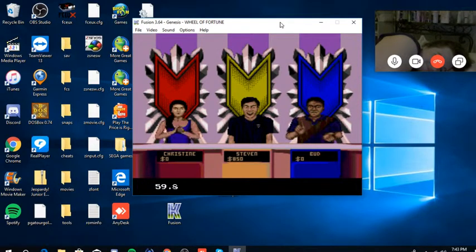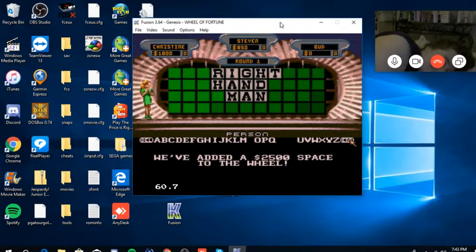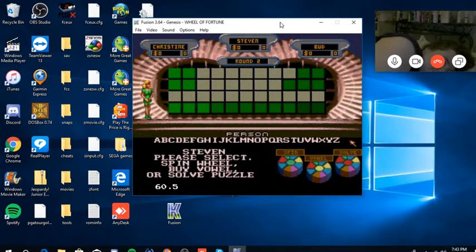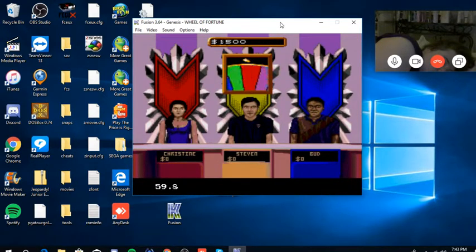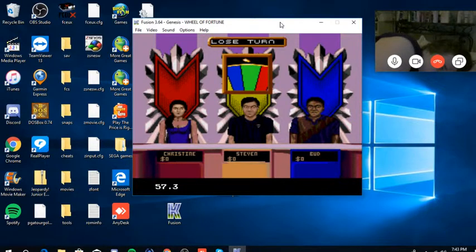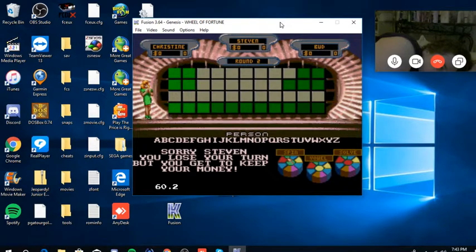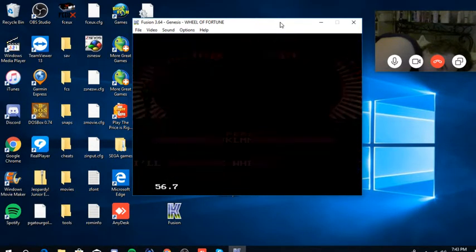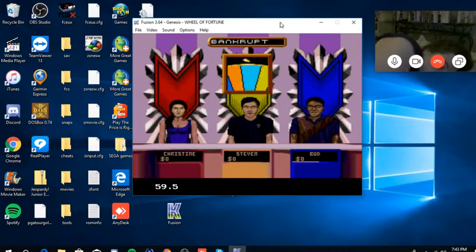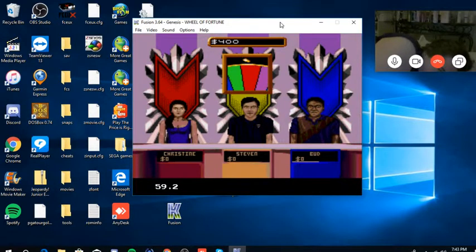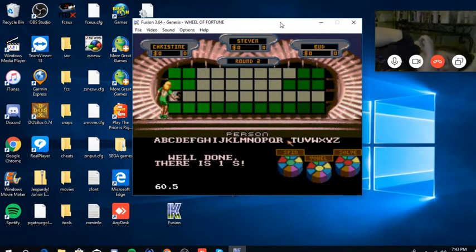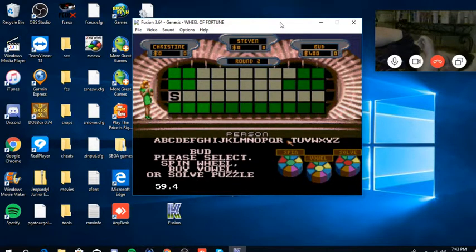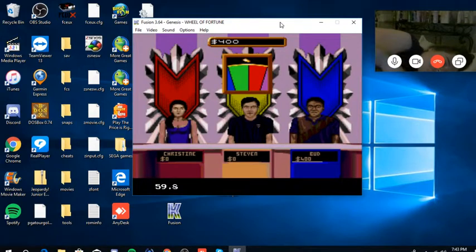I finish with $850 but we're going to go to another round. Round two has a $2500 space on the wheel and the category now is going to be a person. I start. Oh no, here comes that lose a turn and I hit it. So now we'll go to Bud for the first time. He lands on $400.